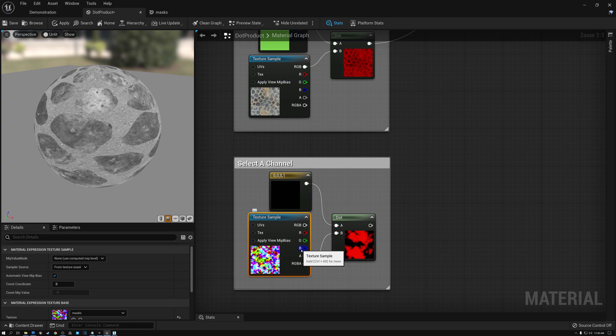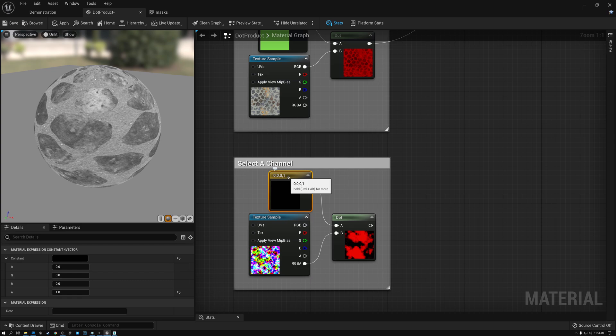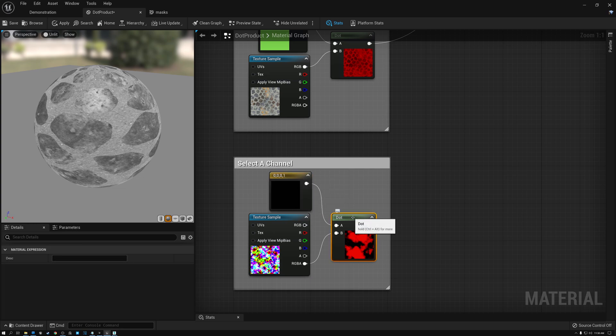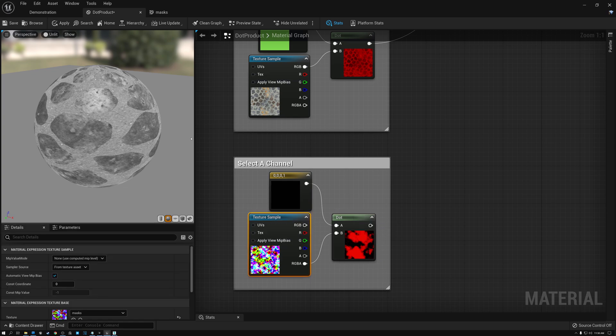So I can create a texture that has four masks in it, expose that using a Vector4 parameter, and tell the user to just put a 1 in the channel they want to select — giving access to red, green, blue, or alpha. They can pick whichever they want as the result, selecting the detail level they want from that texture.